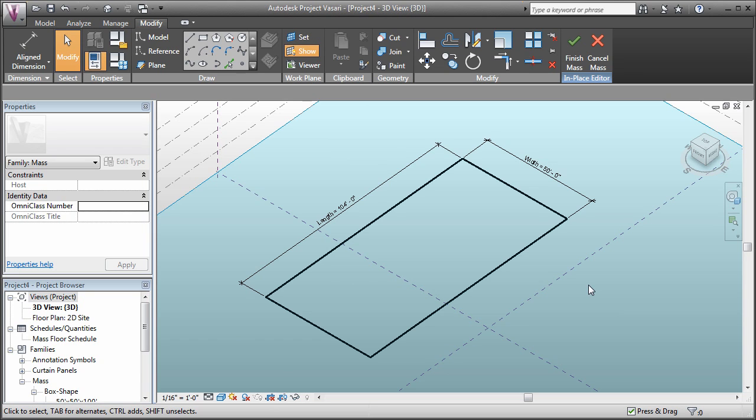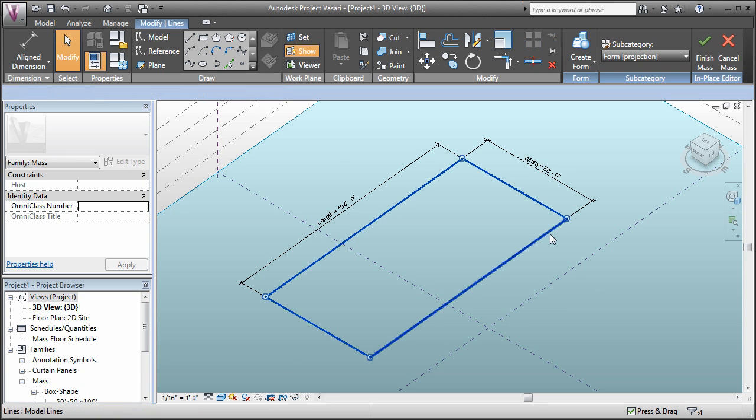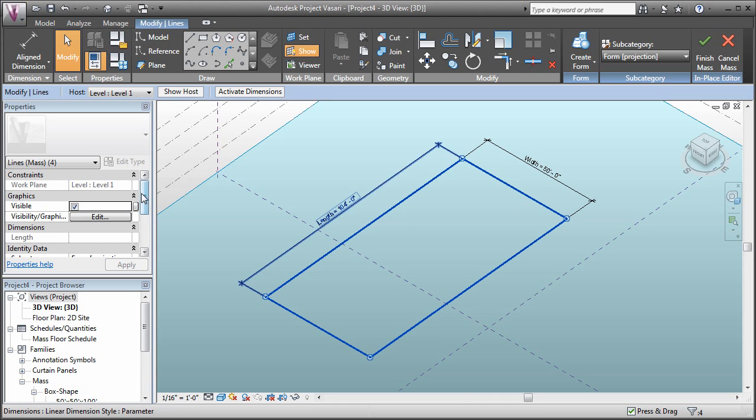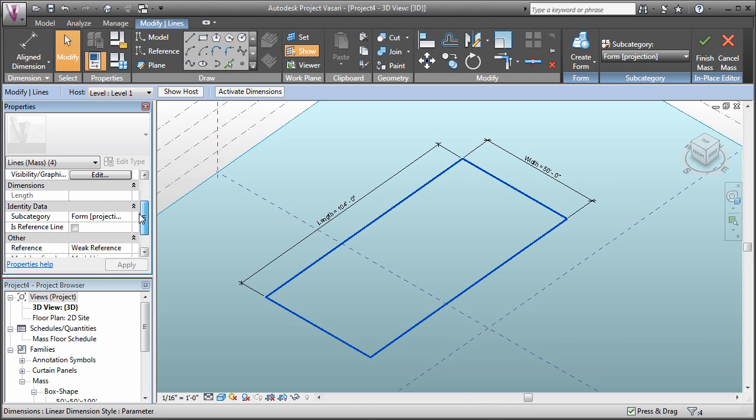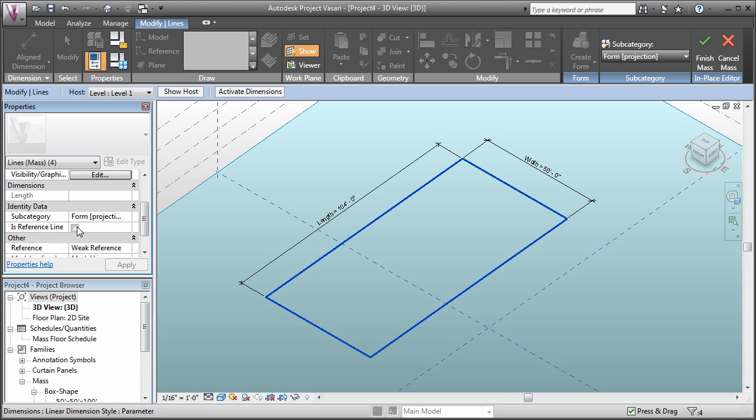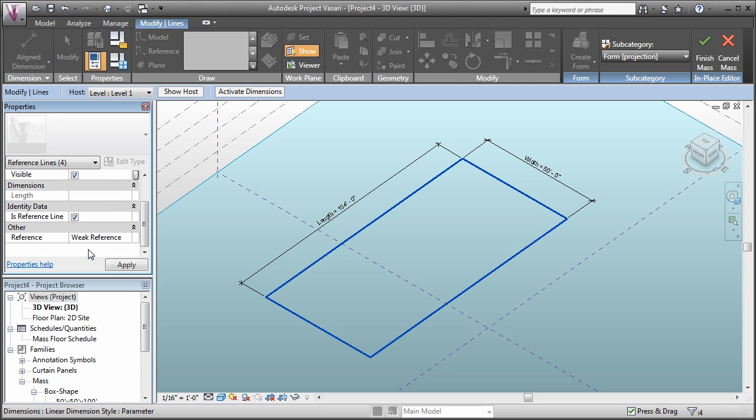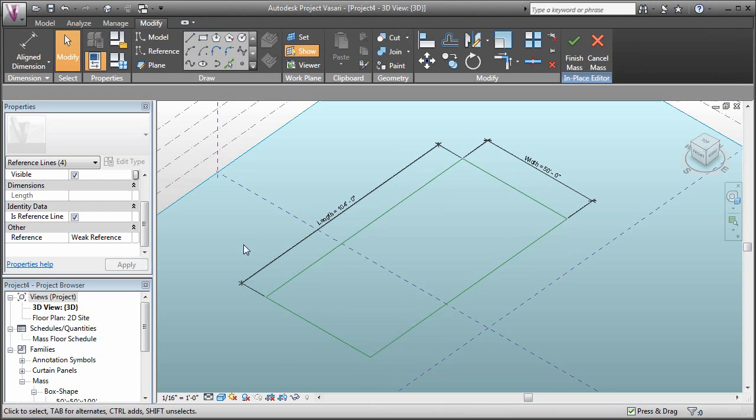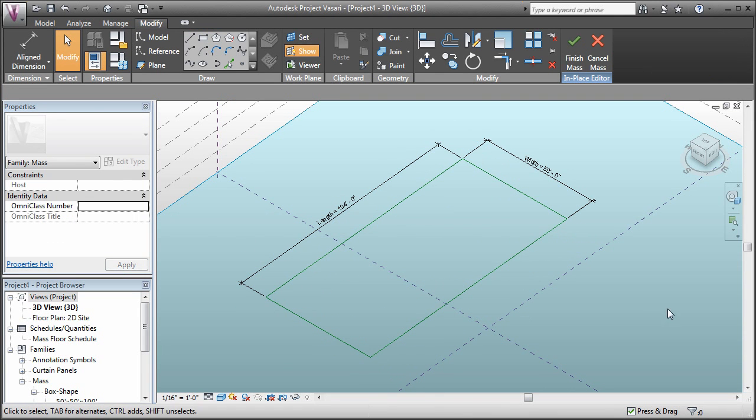To give us a bit more control and to not lose these when we do a create form operation, let's select them and in the properties dialog box, convert them to reference lines. So where it says is reference line, we'll say yes, it is a reference line and click apply. Now they've all become reference lines.